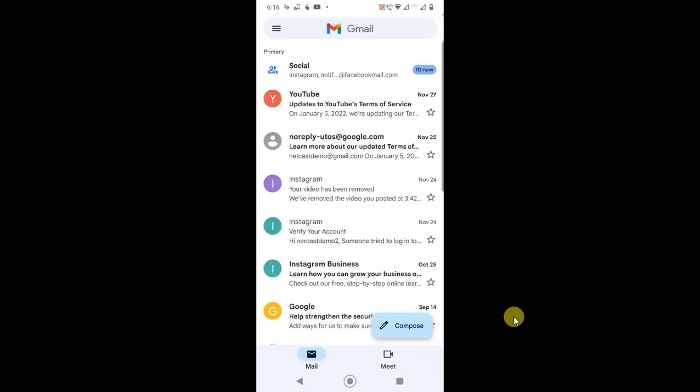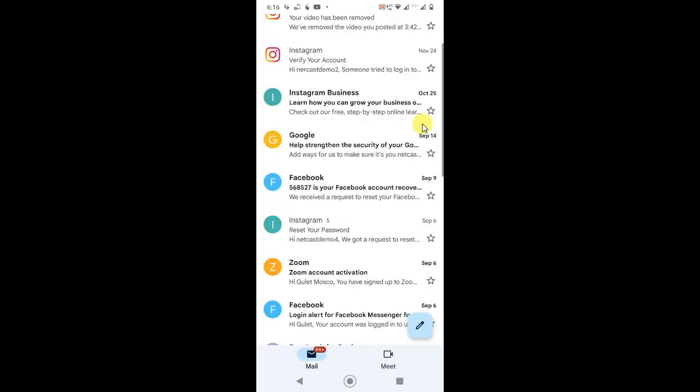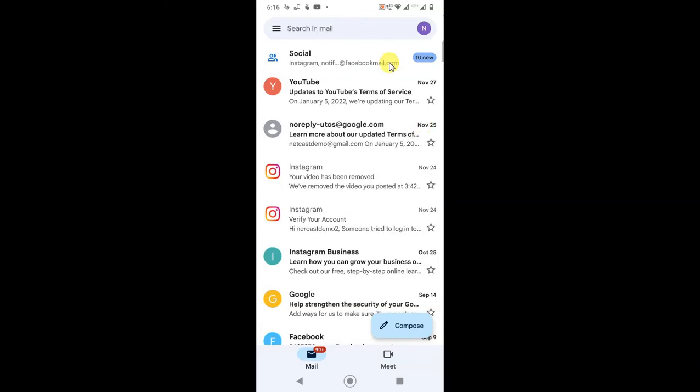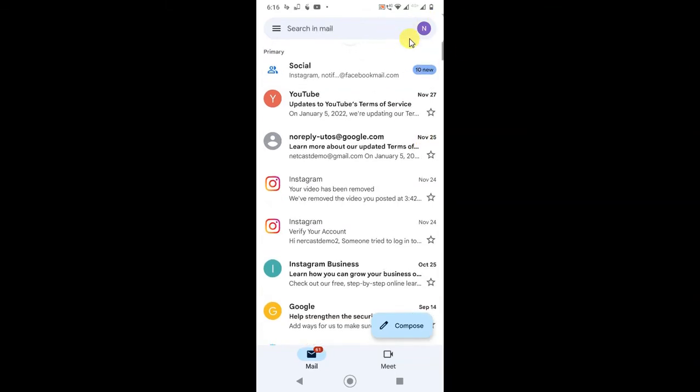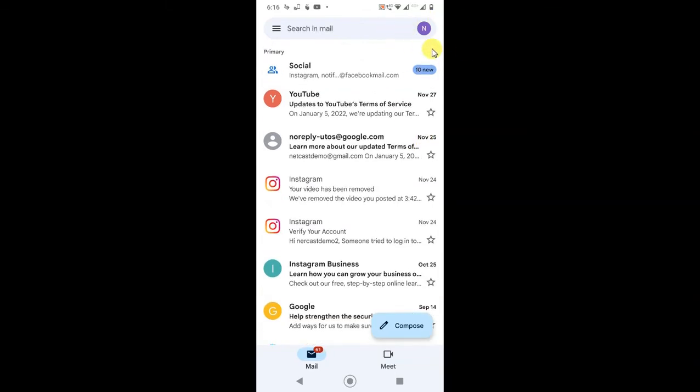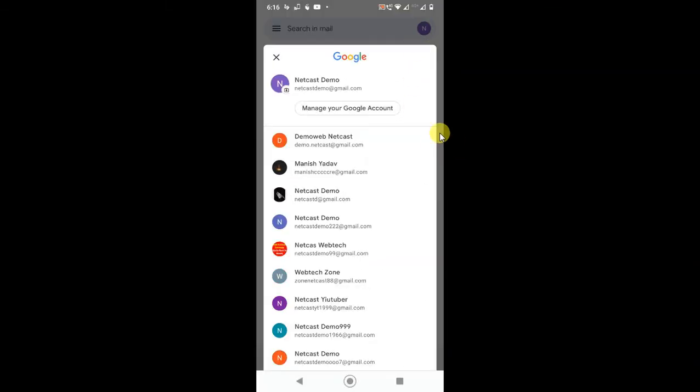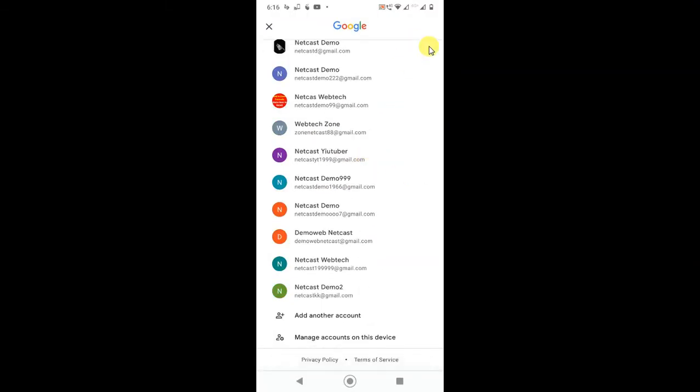Google account and Gmail account are the same, I think you know that. Now go to this icon. If you don't have Gmail application, I will show you in Chrome also. Just go to the icon and now you have to click on manage your Google account on this device.